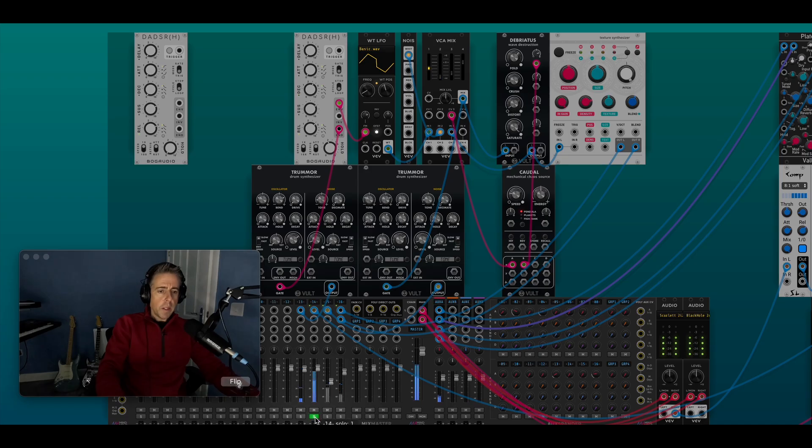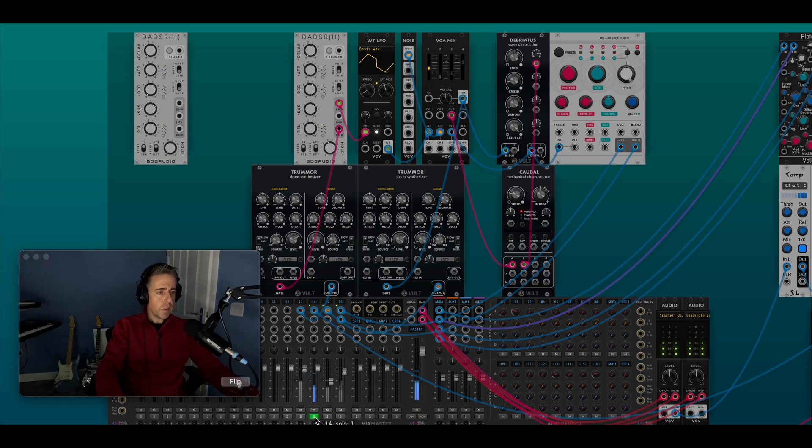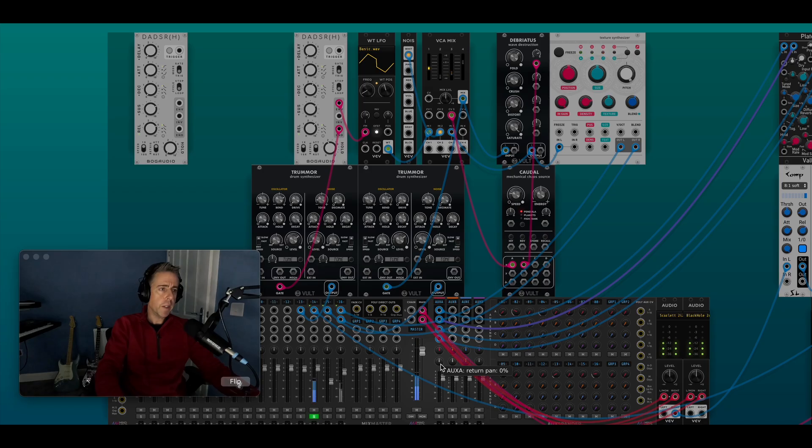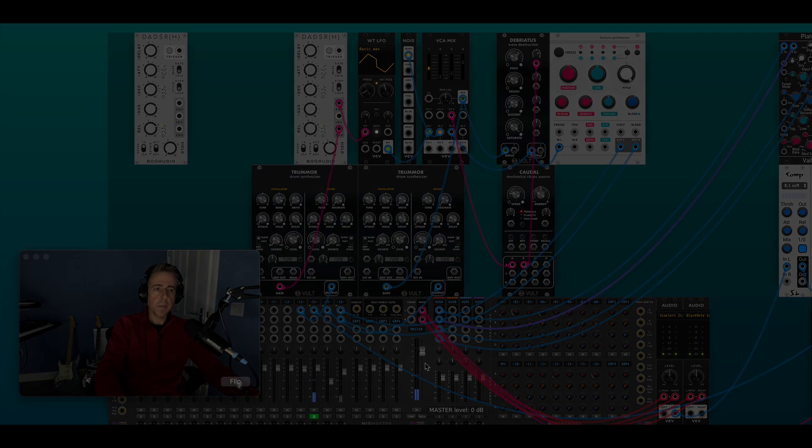So there you go, not a hugely useful technique to be honest, but you can make some interesting textures with this. And it's one of those things that, you know, just try and do it, see if you can just see if it works, and it does. So there you go, have fun, cheers.